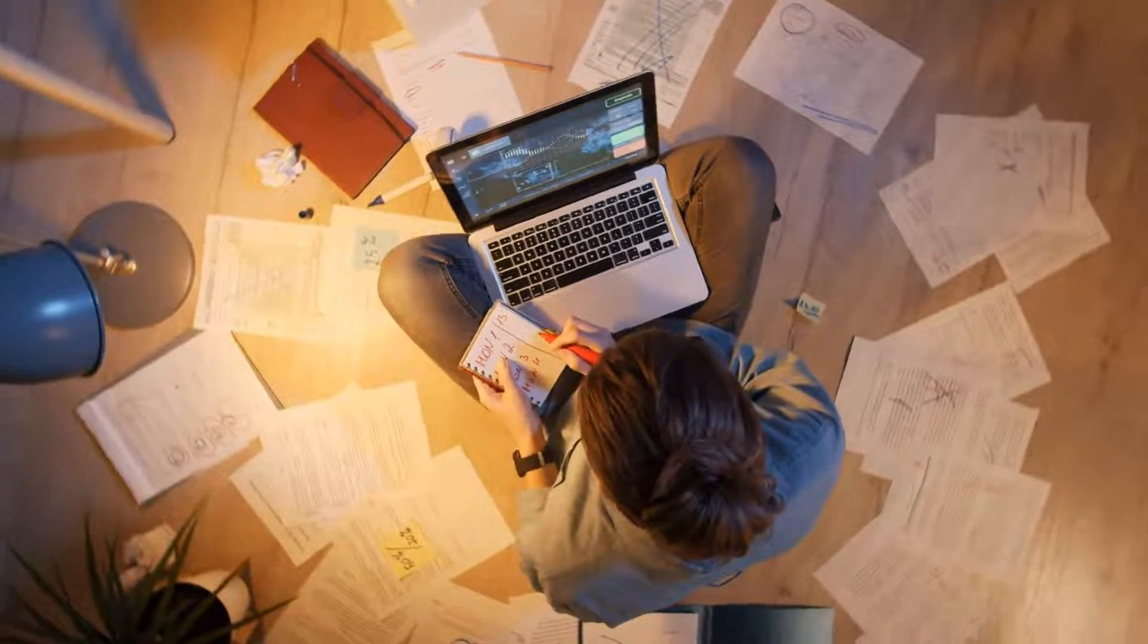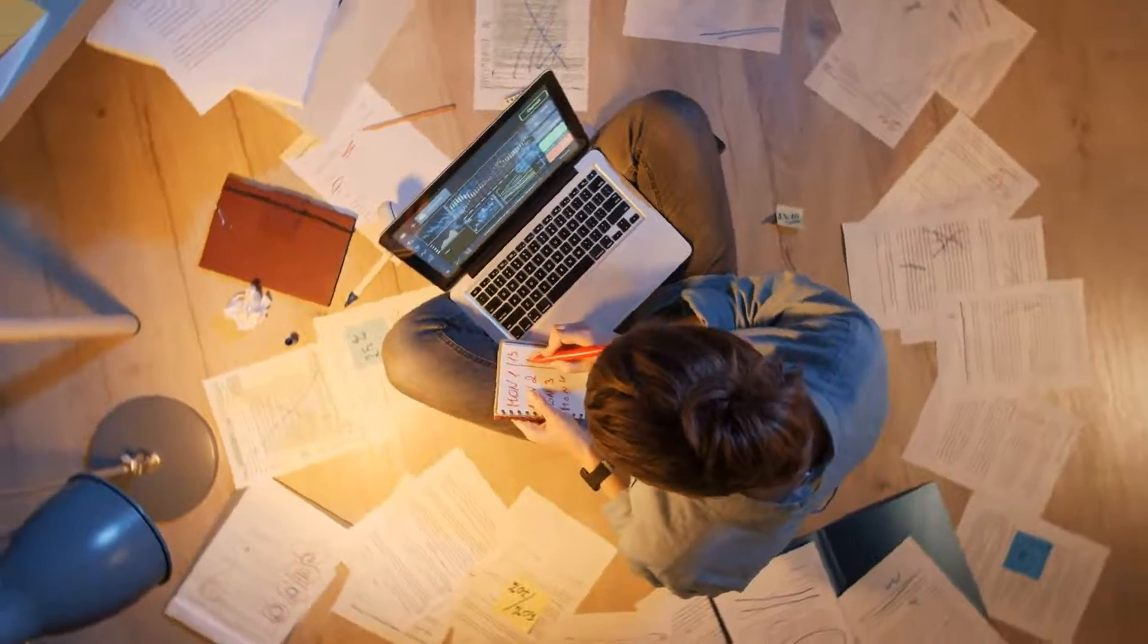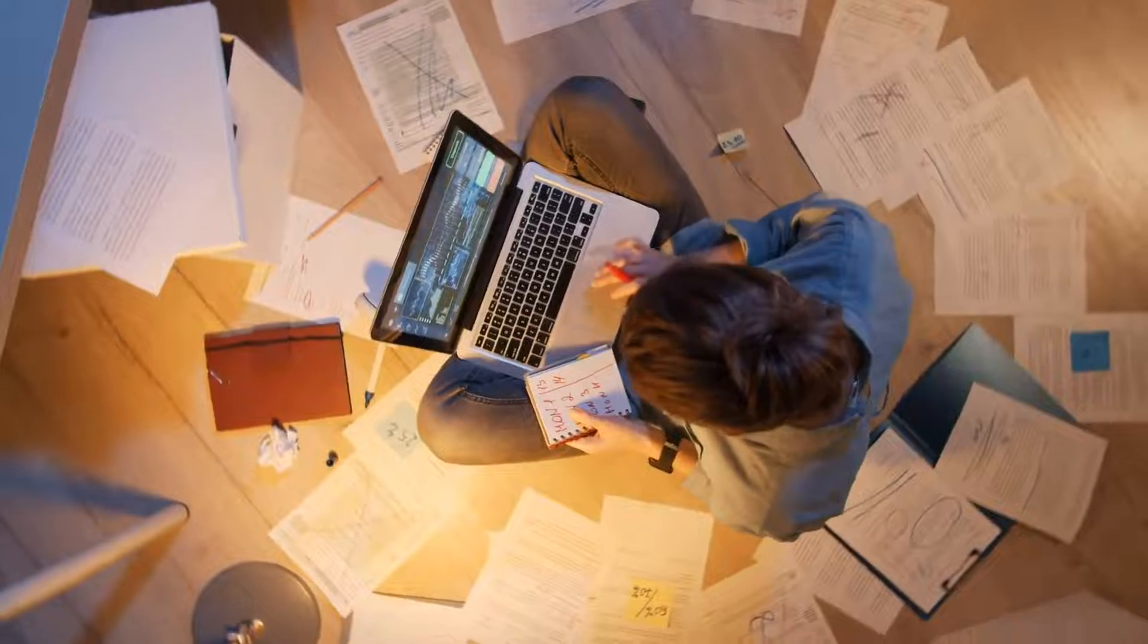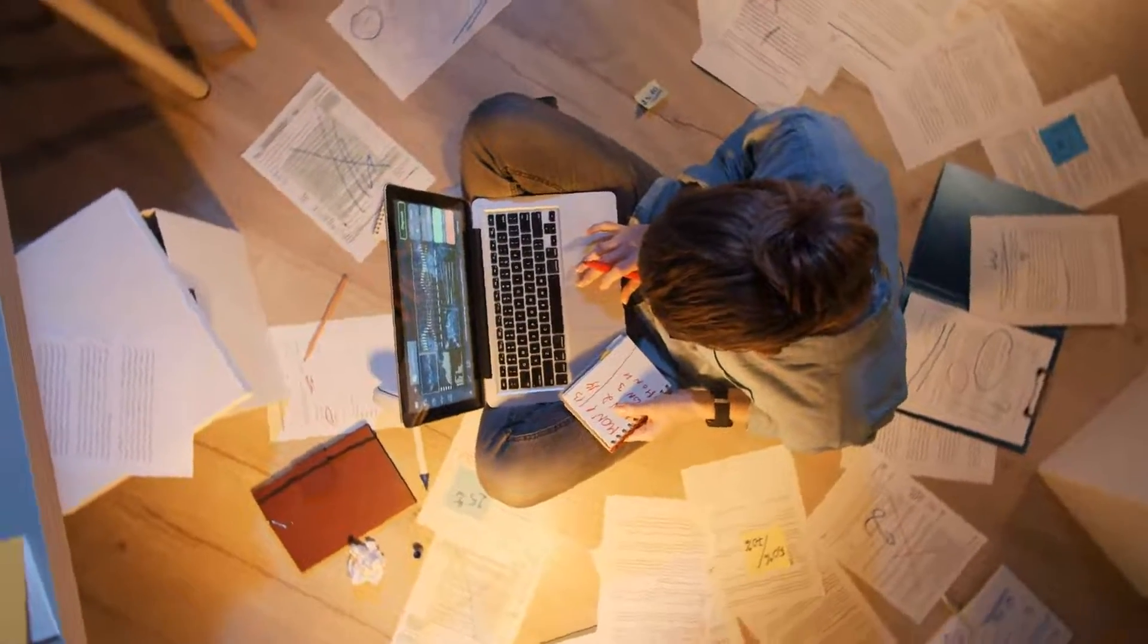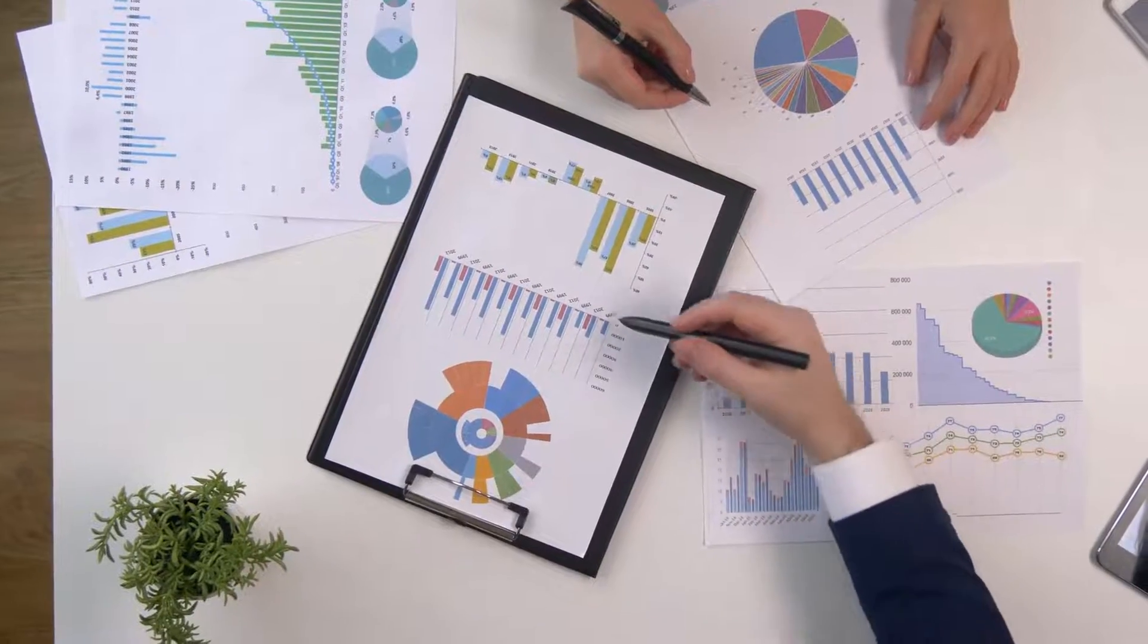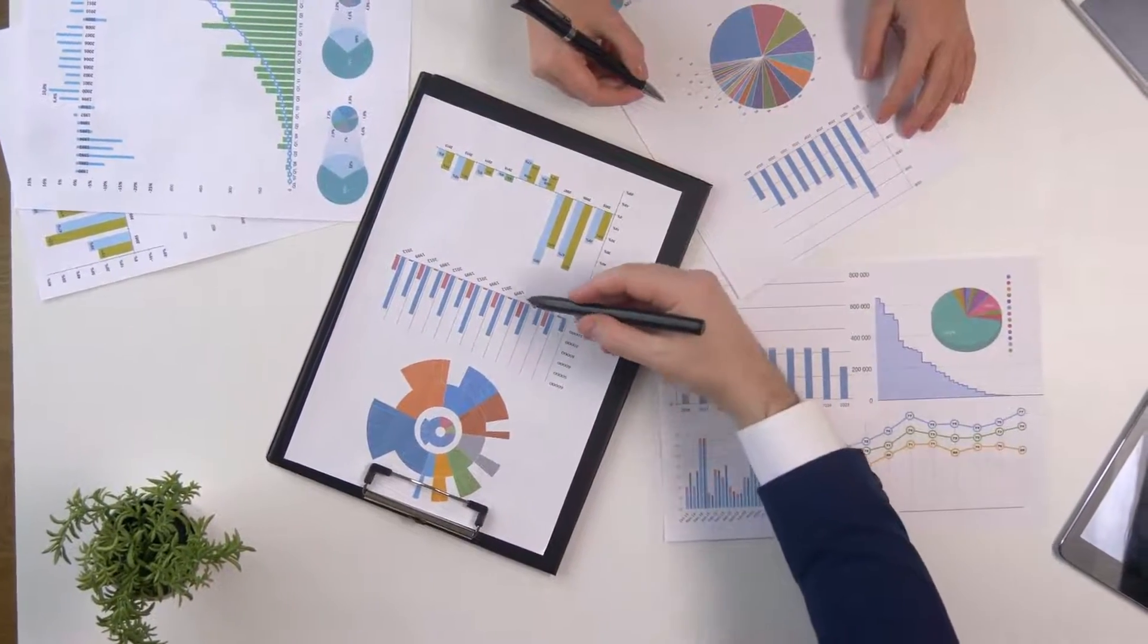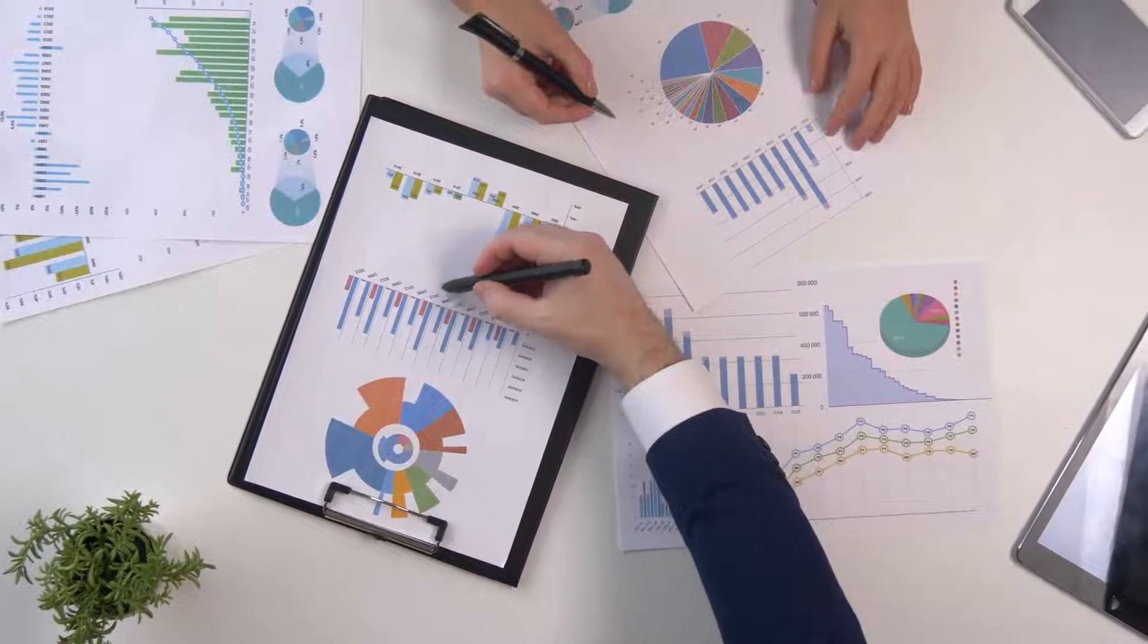Hello everyone, welcome to another video on Obsidian. In this video, we'll talk about the task management workflow that I use in Obsidian. This is the workflow that I have been using for the past one month and I find it really helpful.